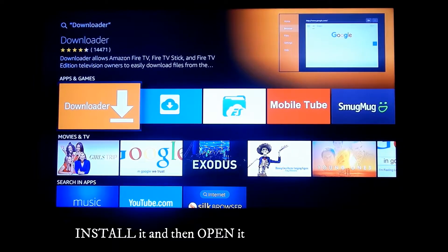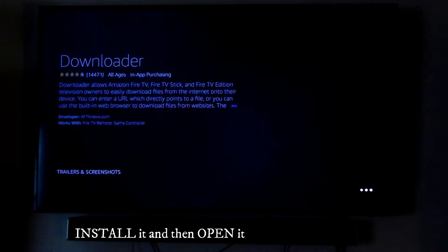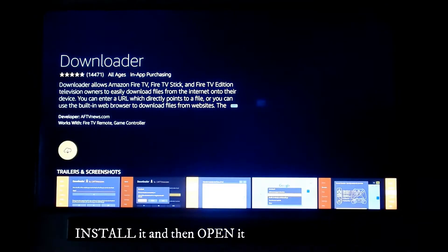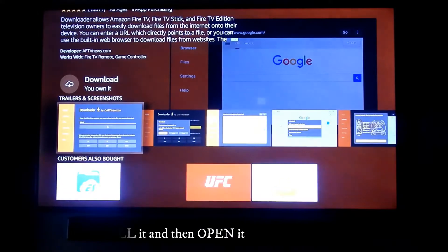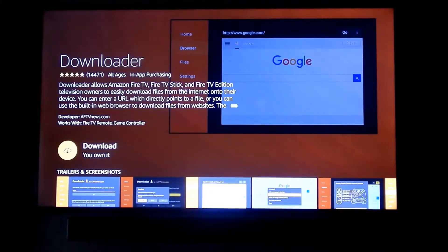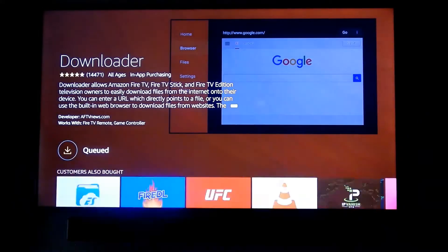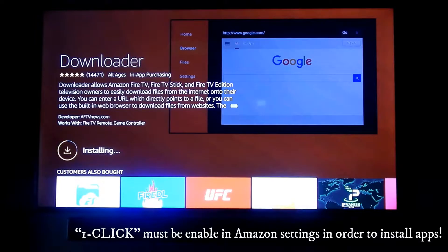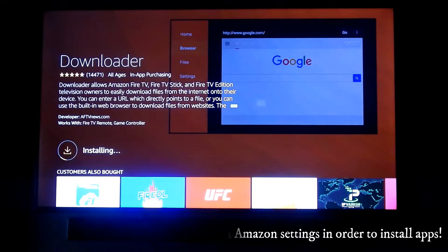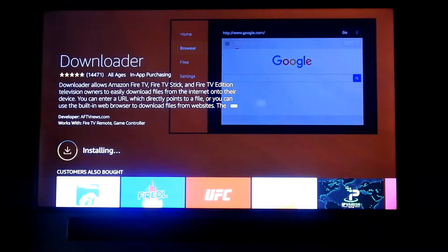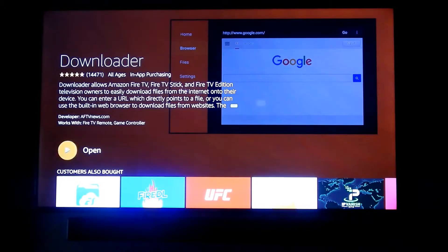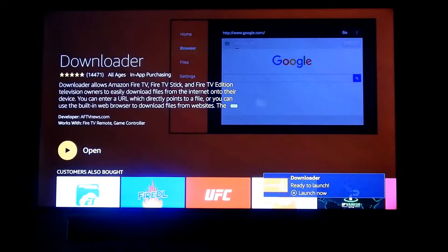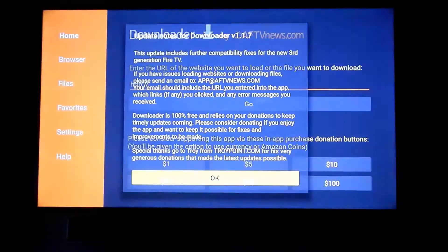Go ahead and download and install it. Make sure you have enabled one-click on your Amazon settings on your desktop computer or mobile phone. If you haven't enabled that, you're going to have trouble installing this app. Once you're done, open Downloader.